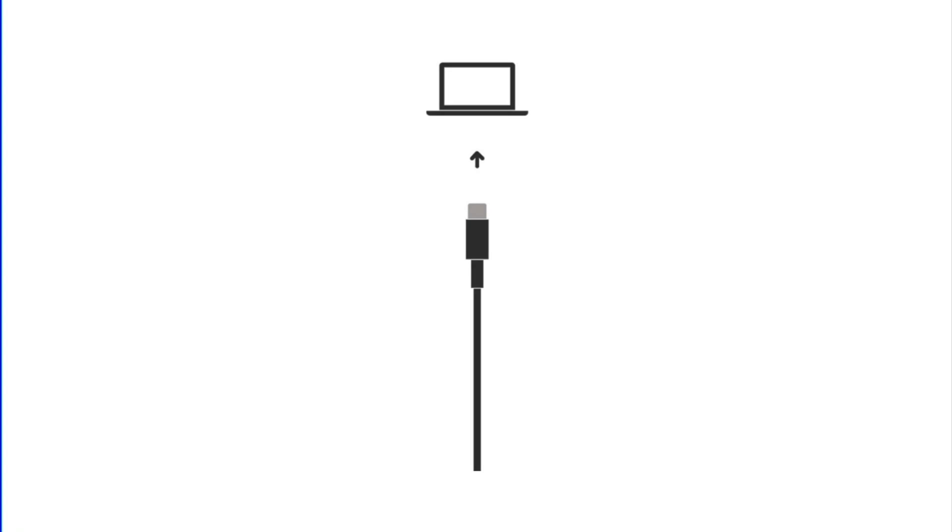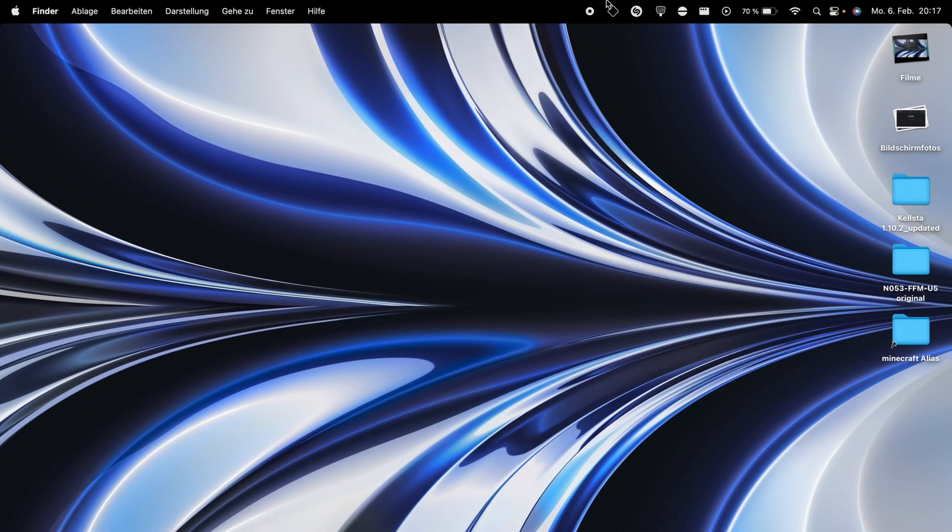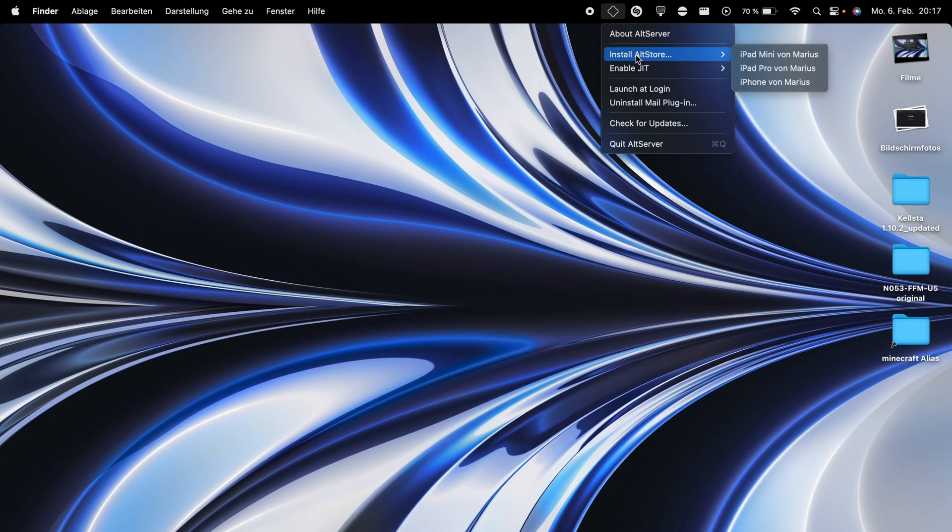Connect your iOS device to your computer and make sure it is unlocked. Trust your device with your computer if needed. Click on the AllStore icon in the menu or taskbar, then click on Install AllStore and select your device.